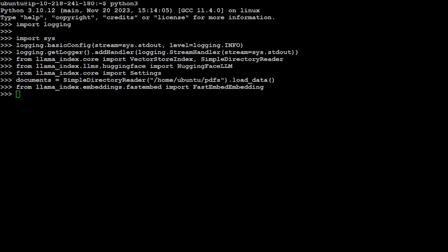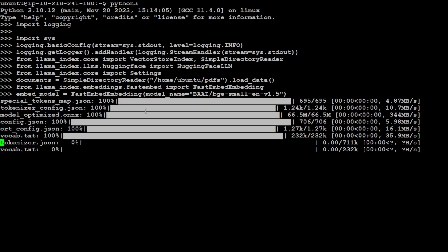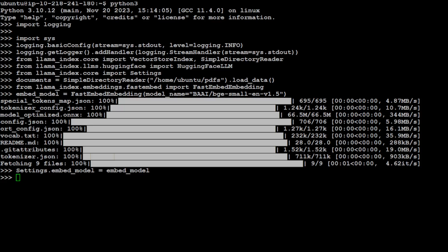And then also get the embedding model. This is the model which is used to convert our document into numerical representation or vectors. It's very small, very quick. This BGE-1 is quite a standard model which is used for embeddings—there are various others too, you can change it if you like. Let's specify the chunk size 512. This is how we chunk or divide the document before we convert it to numerical representation.